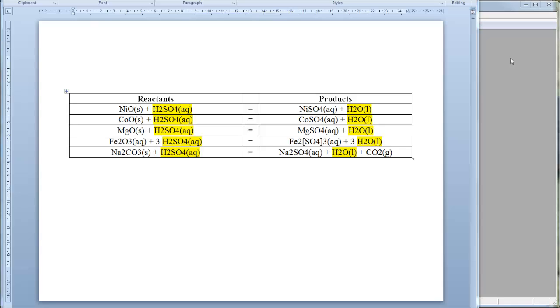As you can see they all require sulfuric acid as a reagent and also have water as one of the products. So if we have a species group that contains sulfuric acid and water, we can then use this group to auto-complete the reactions.